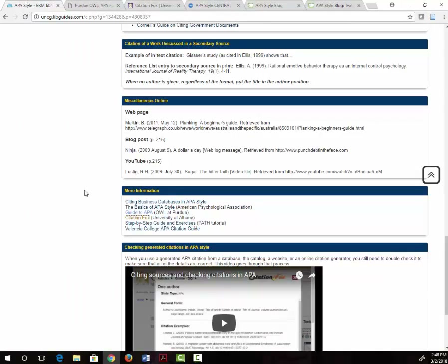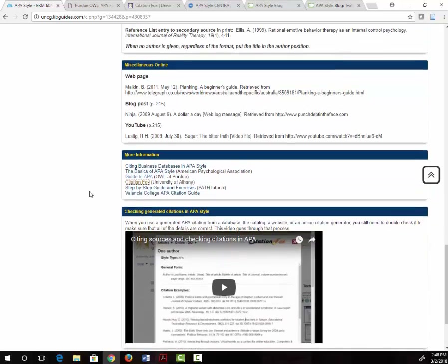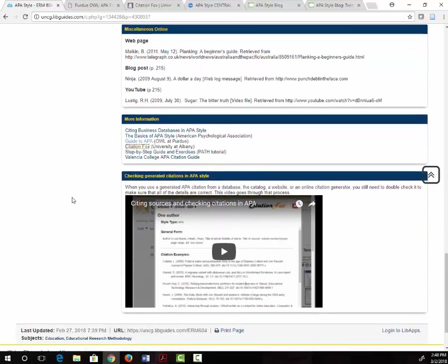Remember that it is important when you are using a citation from a library database to double check it against one of these many resources to make sure that your citation is correct. If you need additional information on doing this, there is a video at the very bottom of this page called Checking Sources and Checking Citations in APA.